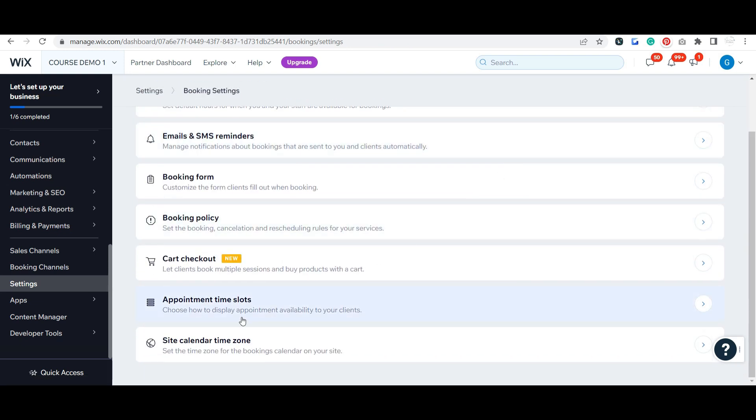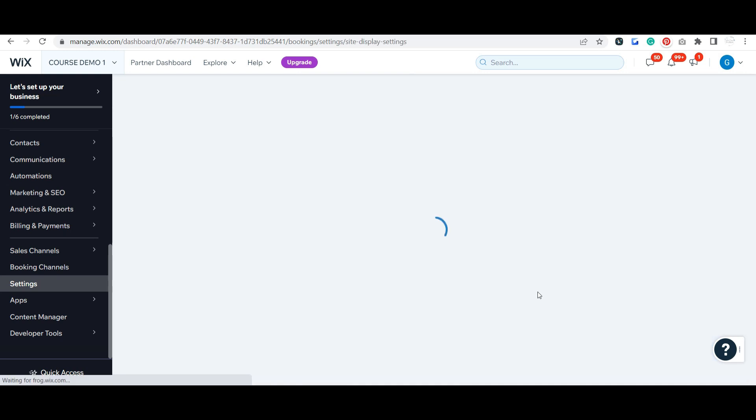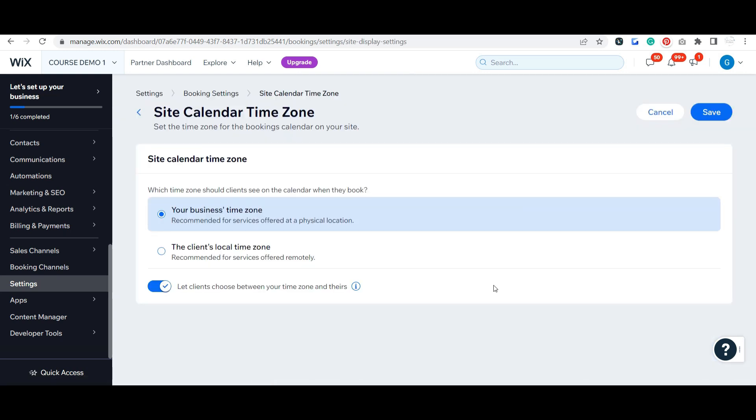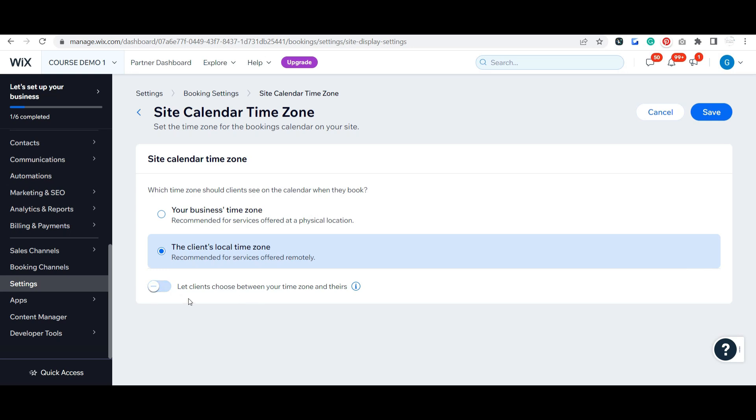And then this is also super important - if you do appointments that are on Zoom or you're working with people across the country, you definitely want to set this so that it shows your client's local time. Again, if you offer services remotely to people outside of your area, you can either toggle to let clients choose between your time zone and theirs.